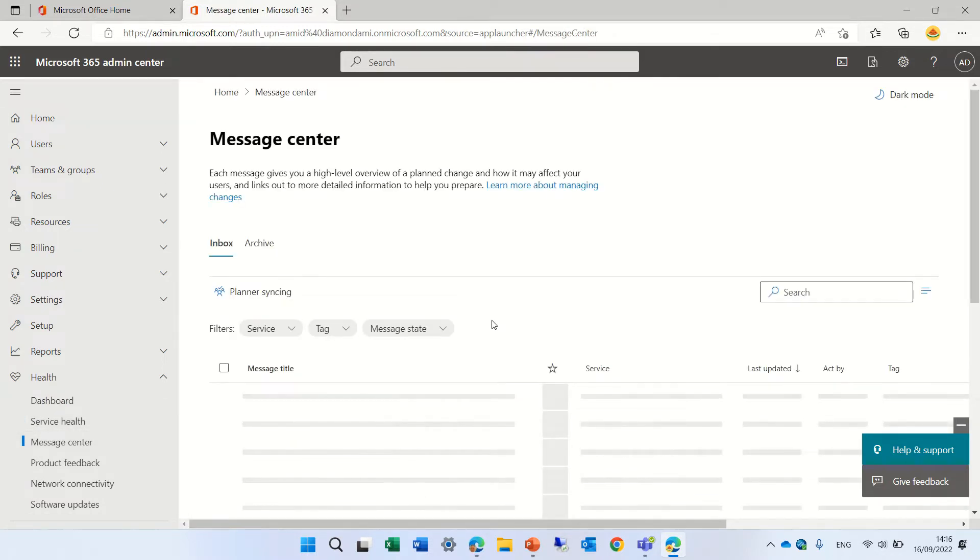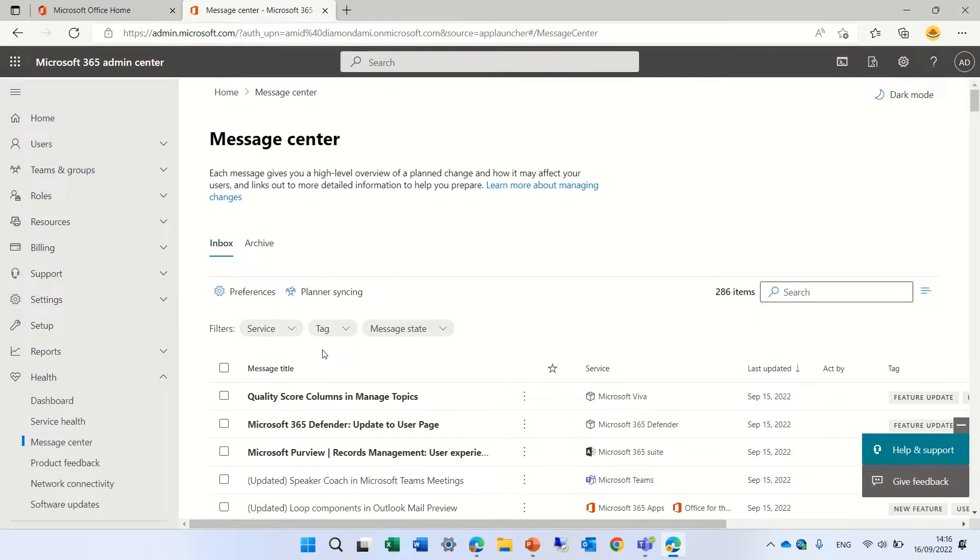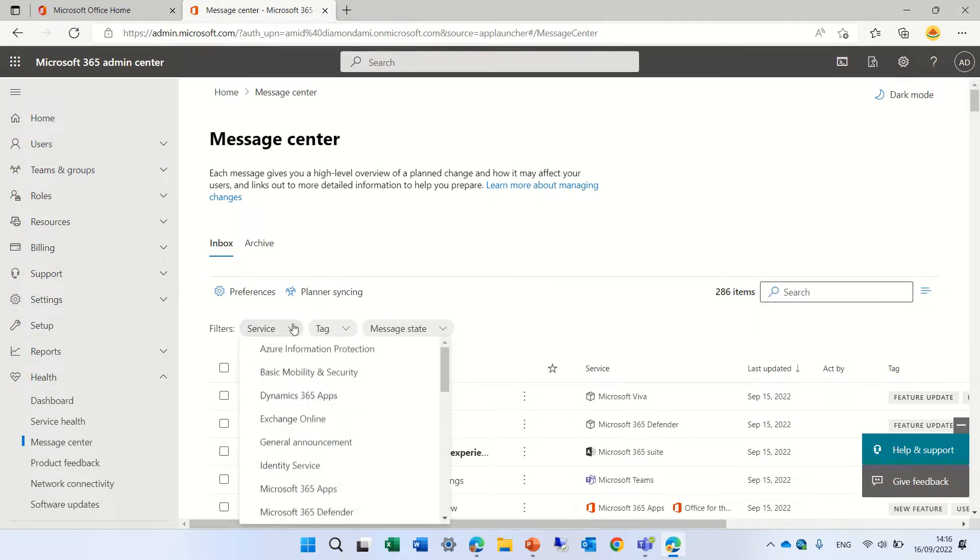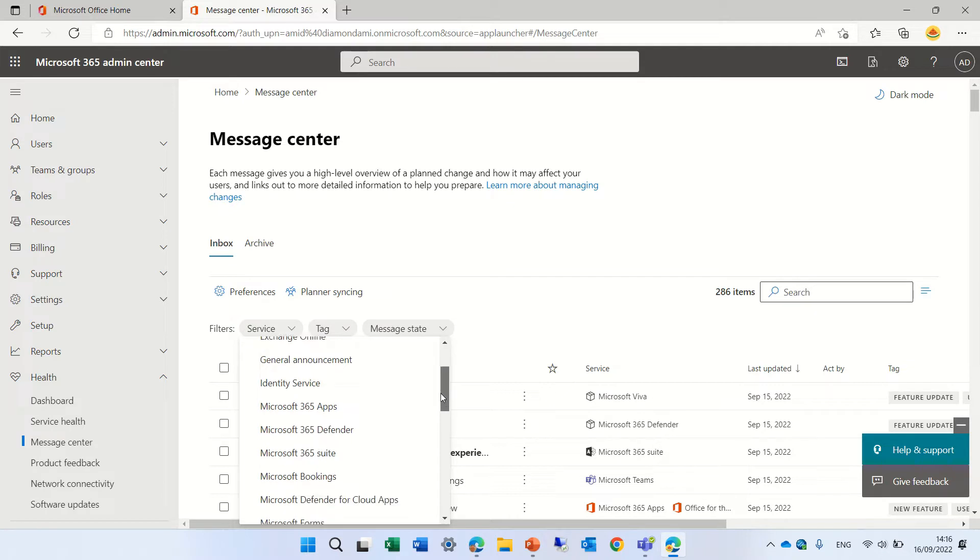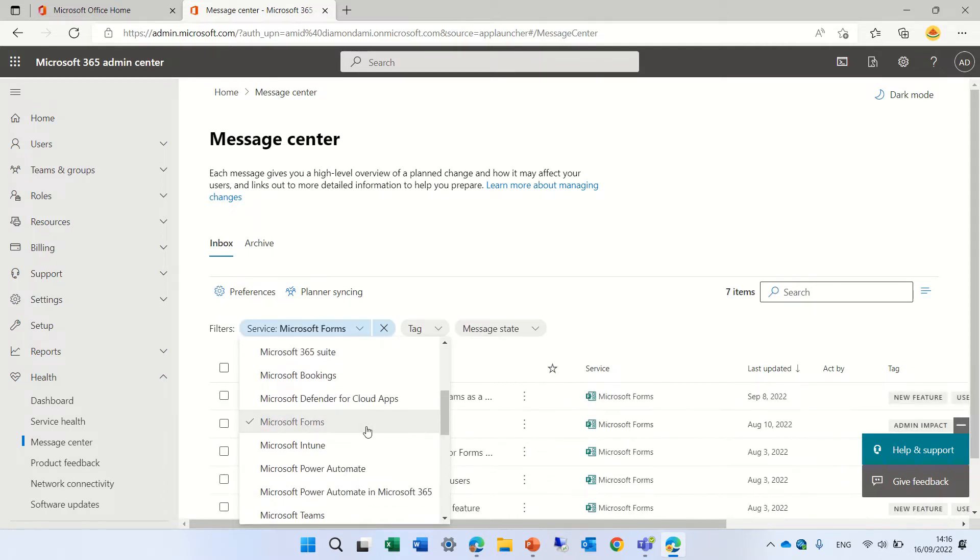In the message center we will see all of the information and actually if we want to filter we can filter first by services. So let's say I want only to see Microsoft forms.